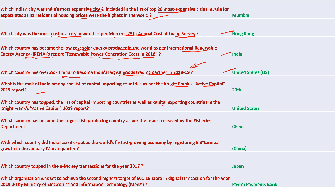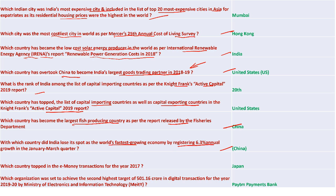The United States topped both the capital-importing and capital-exporting countries lists in the Knight Frank Active Capital 2019 report. China became the largest fish-producing country as per the Fisheries Department report. China registered 6.3% annual growth in the January-March quarter, overtaking India as the world's fastest growing economy. Paytm Payments Bank is set to achieve the second-highest target of 501.16 crore in digital transactions for 2019 as set by the Ministry of Electronics and Information Technology.